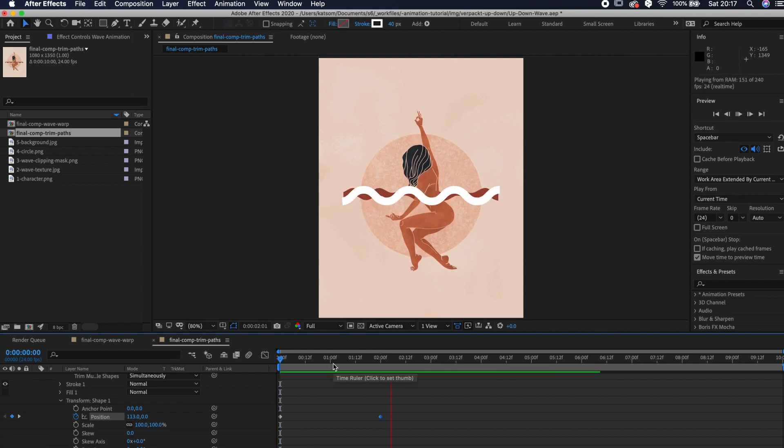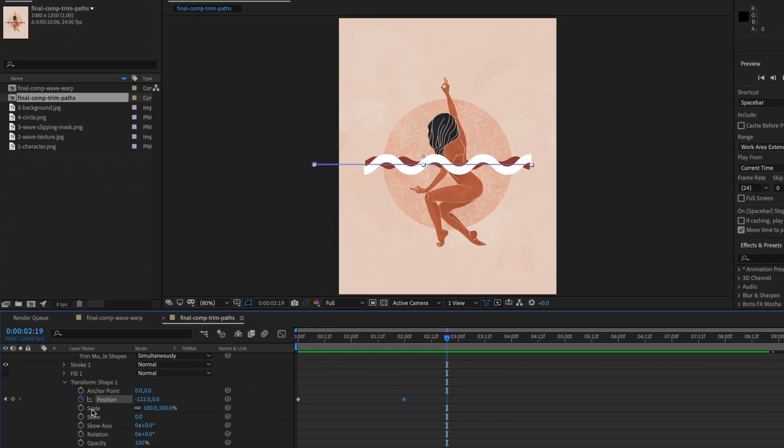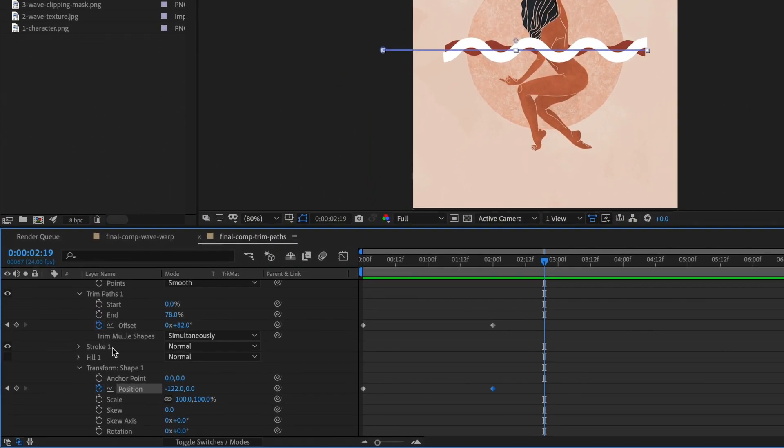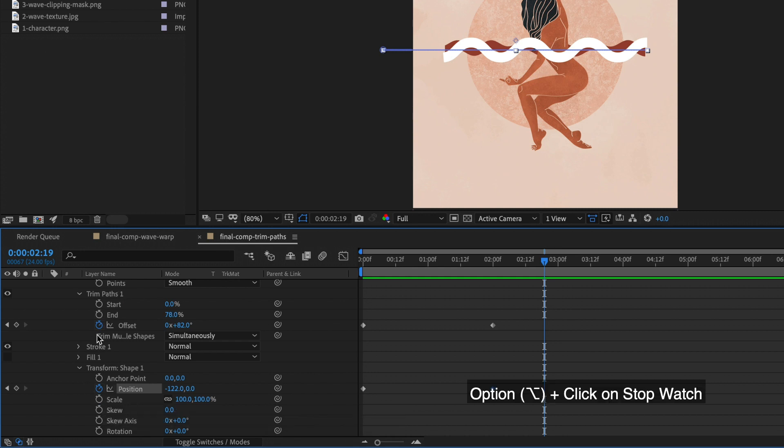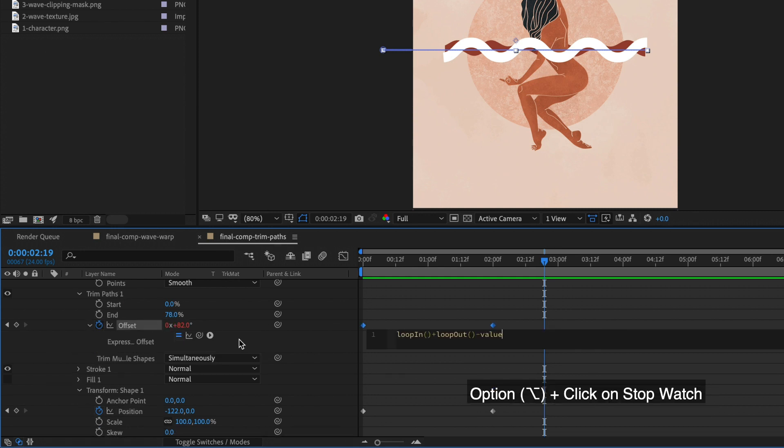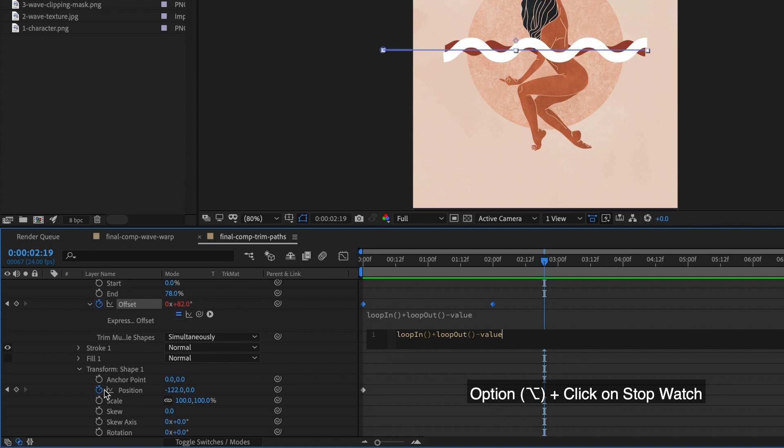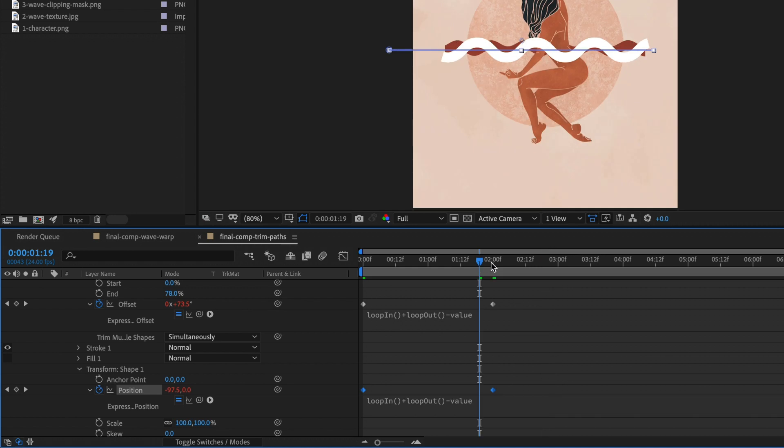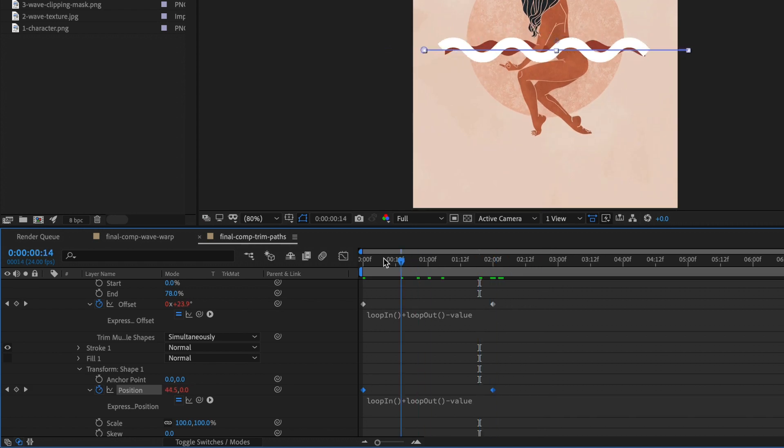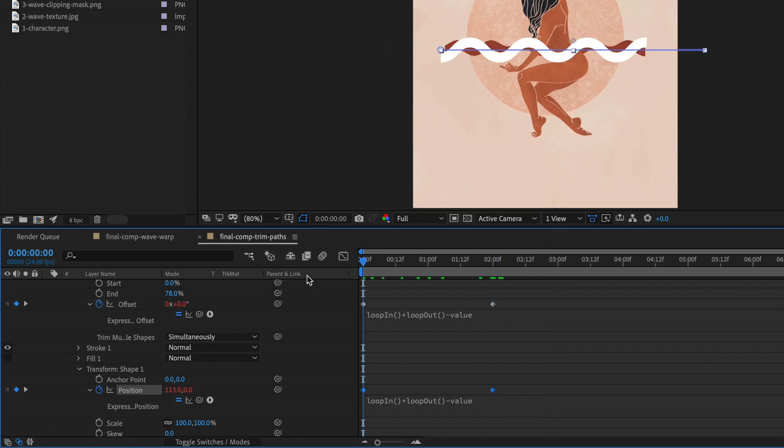Let's add the loop expression to the offset and position. Hold option, click on the stopwatch and put the code snippet inside. I will also put the loop expression in the description box again, so you don't have to go back to the first part of the video.